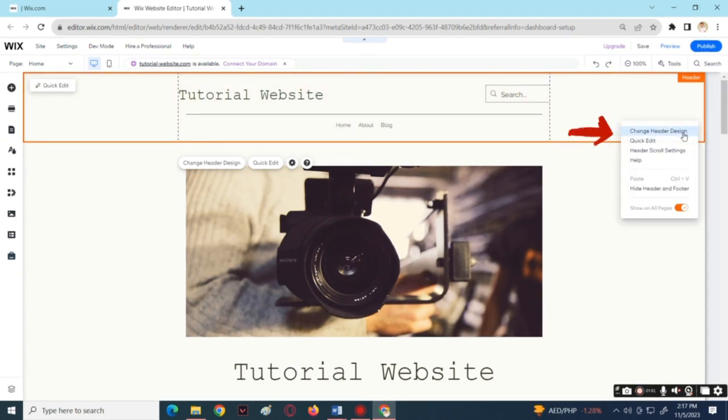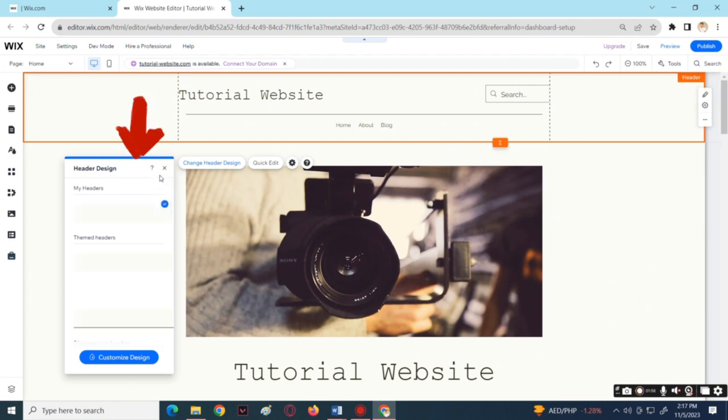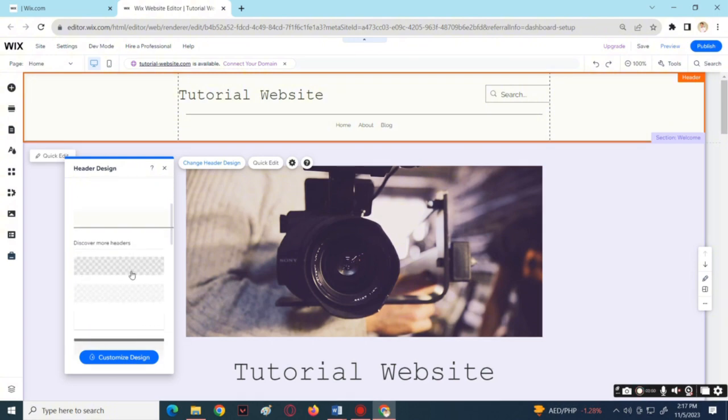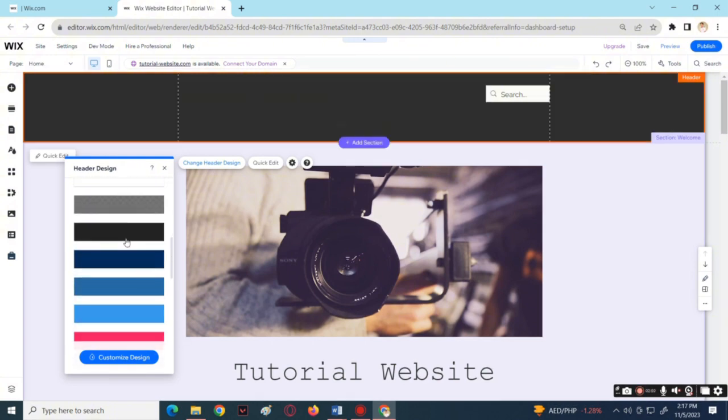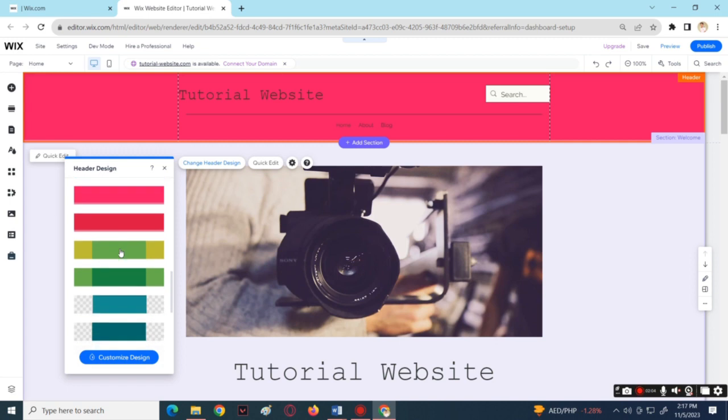Header Design. Now it will show a pop-up window where you can see different design templates for your header. You can choose whatever you like.